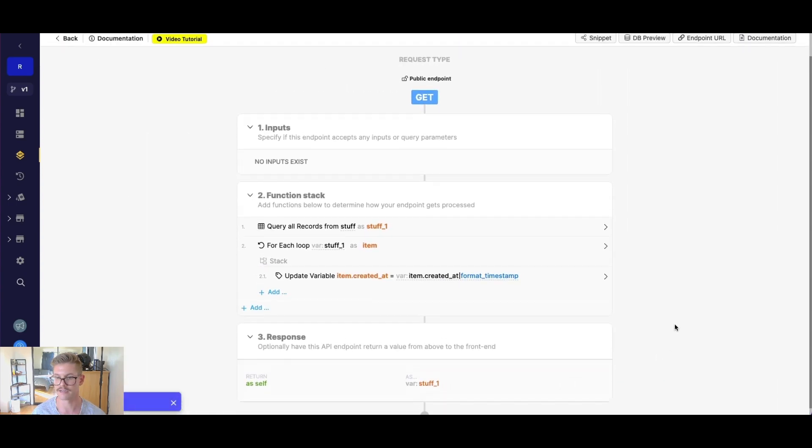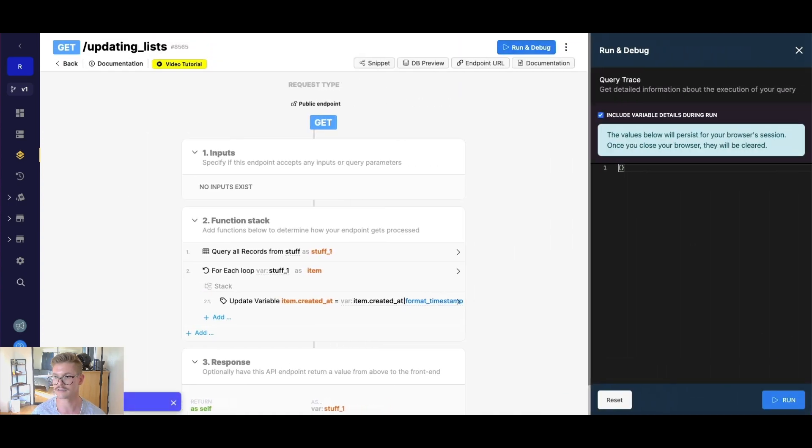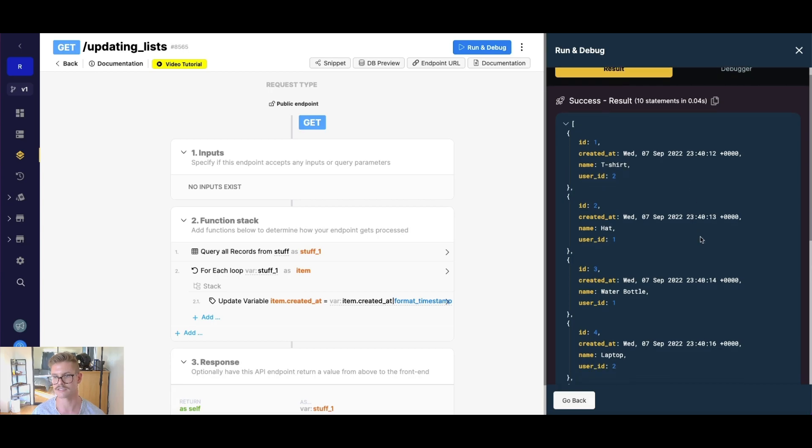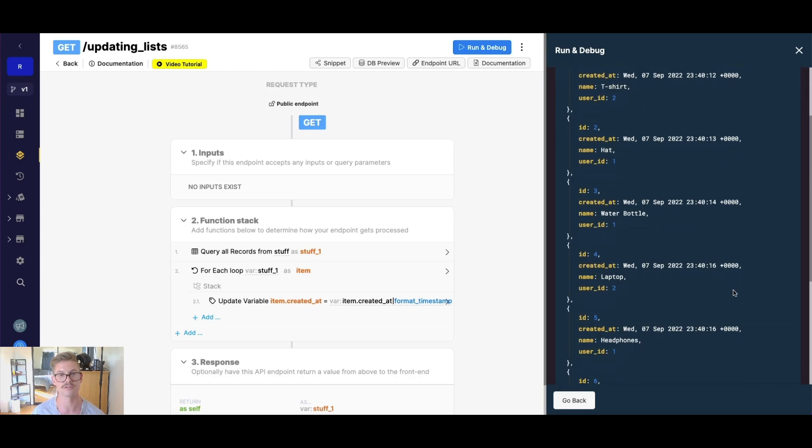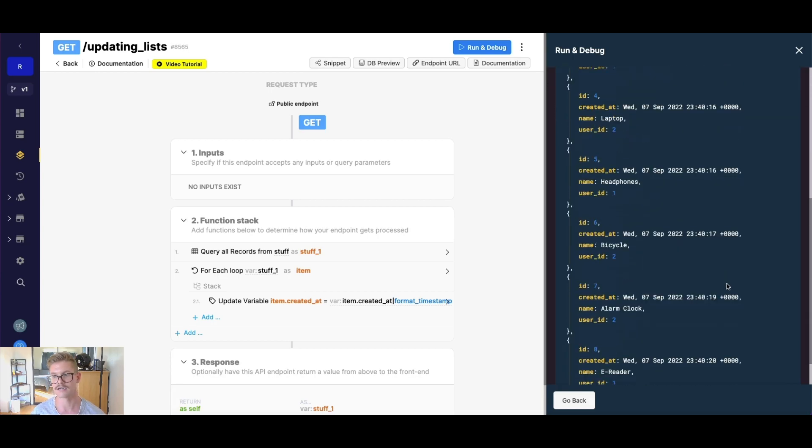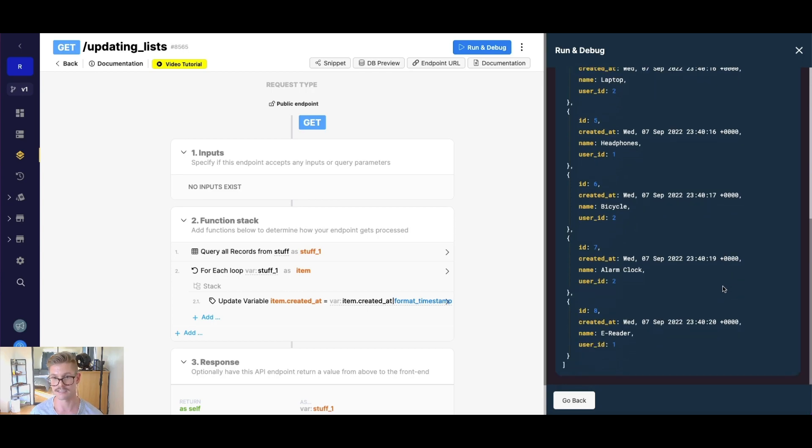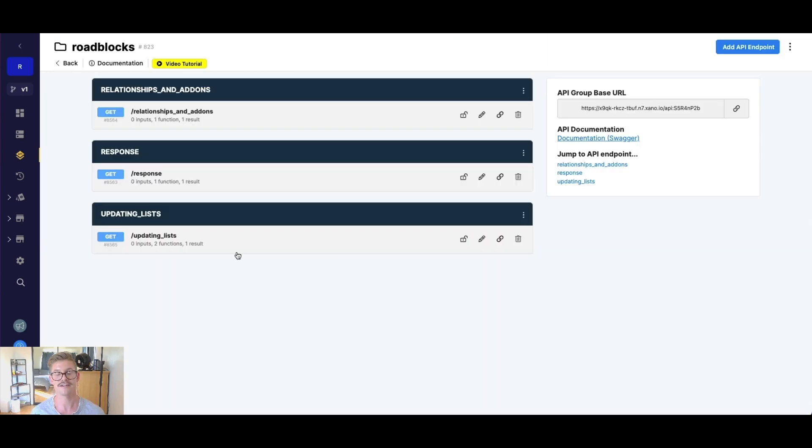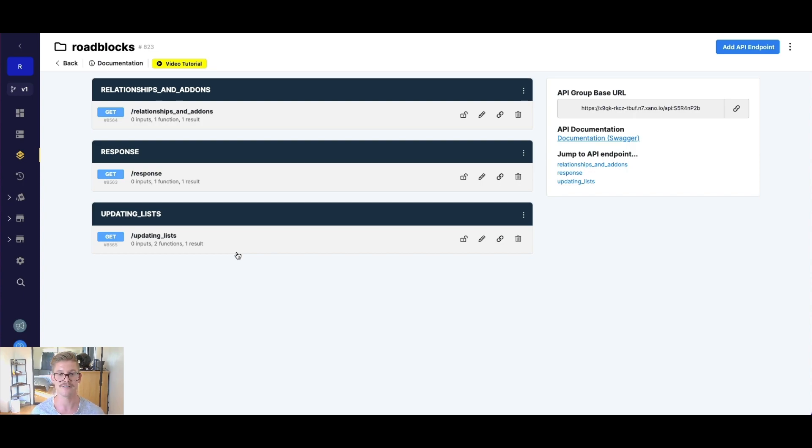So now when we go ahead and run this, we get all these human readable timestamps and created at so this is once again, more insightful than a very large Unix timestamp in milliseconds. So there you have it. Those are three more common roadblocks that I often see with people starting out in Xano. And hopefully those will help you realize them and not run into them or overcome them.